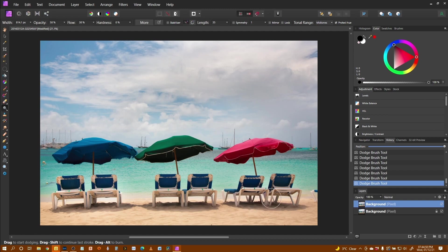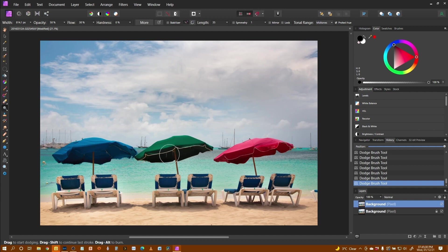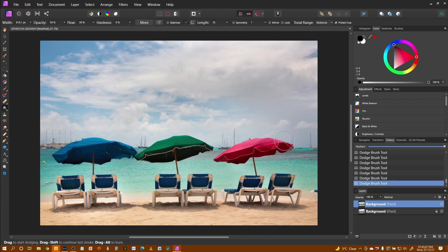I really want to lighten those bits up. And of course under the parasols as well particularly the blue one and the green try and bring that out and bring a little bit more of that red one out there.